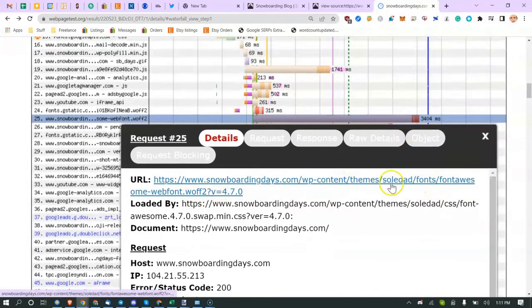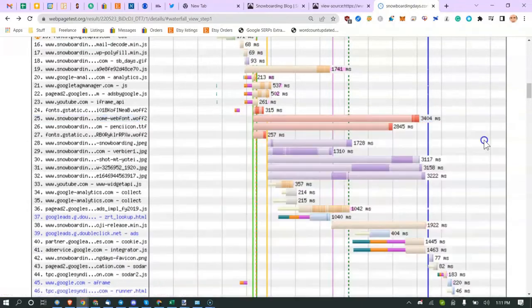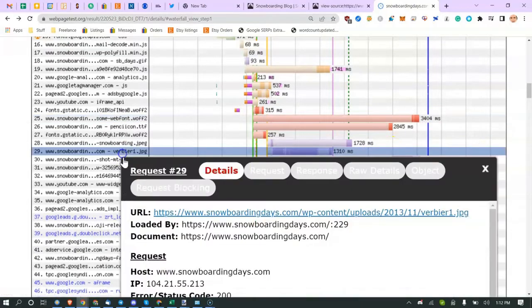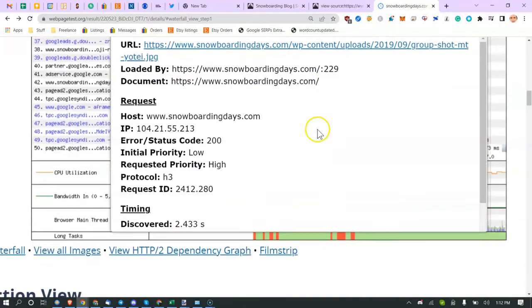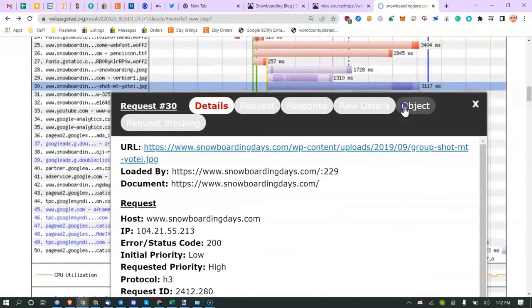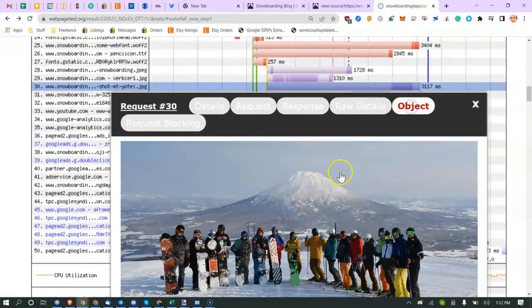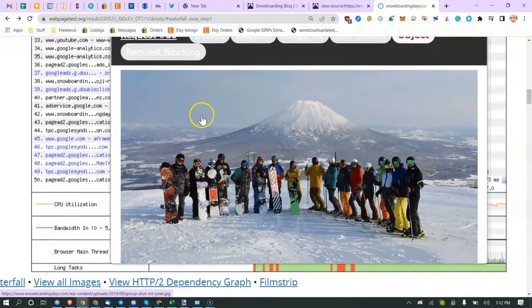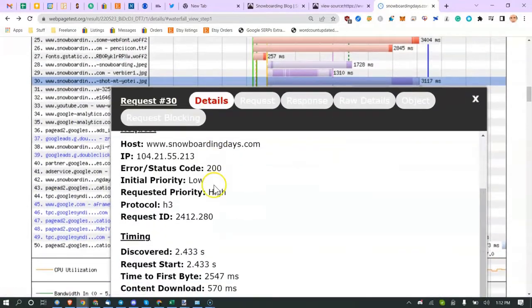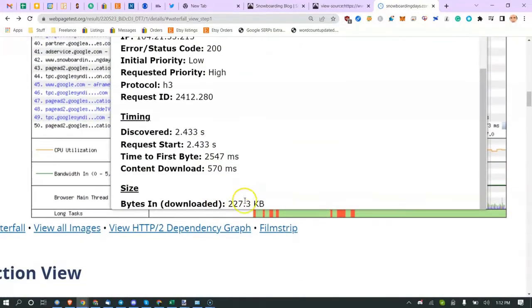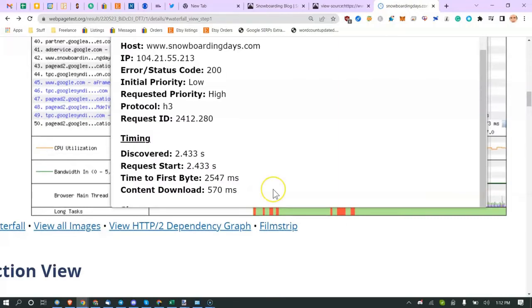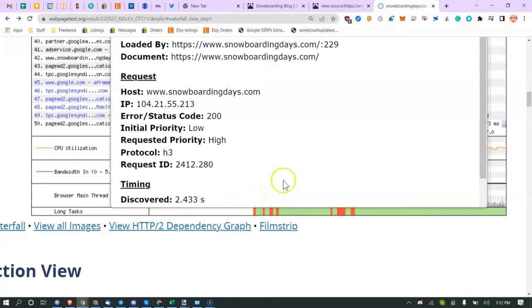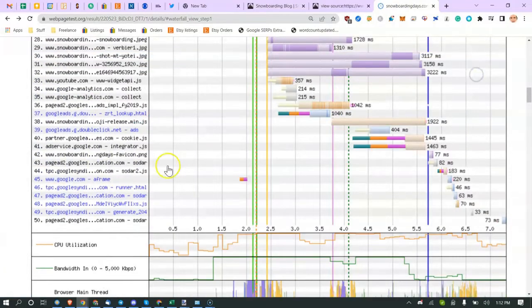These images are pretty long lines here. You can see this image, it's kind of buggy. This image is 200K, so we could probably reduce the size of that and compress it a little bit. There's multiple things I could look at.